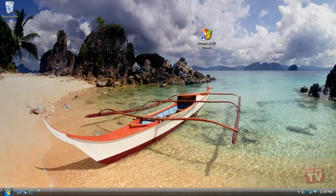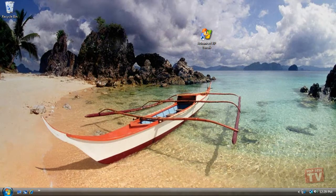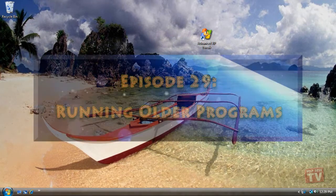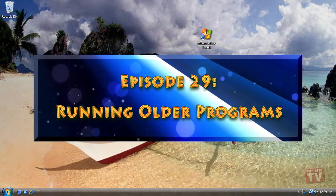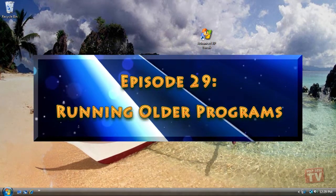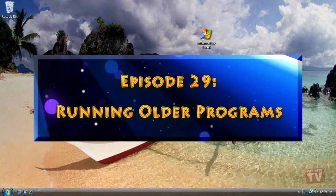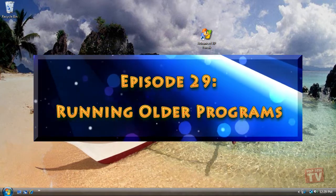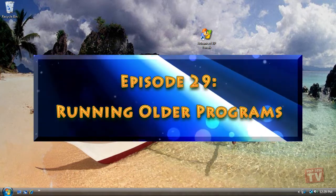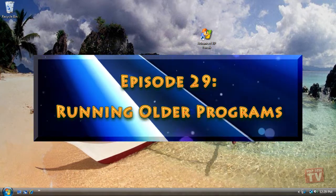Thank you for joining us today, I'm Rudy Stebbe and welcome to Episode 29, Running Older Programs in Windows Vista, here on Helpdesk TV.